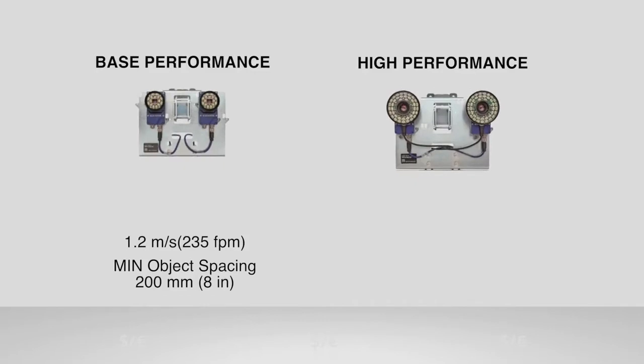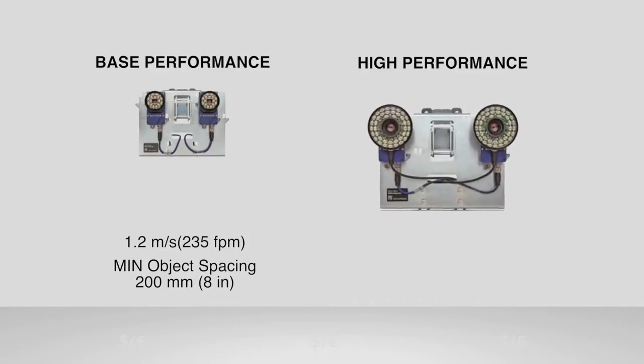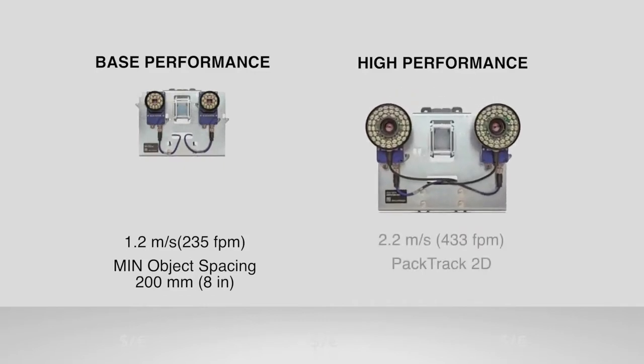The XRF410N high performance model is capable of transportation speeds up to 2.2 meters per second, with small gaps between objects.